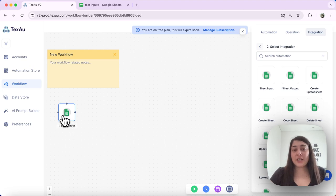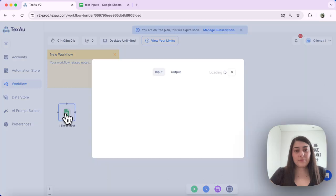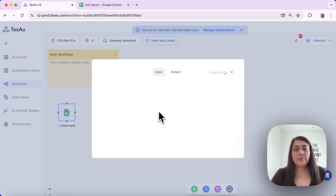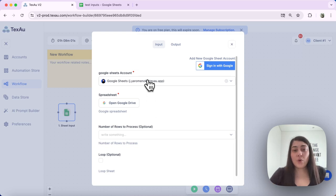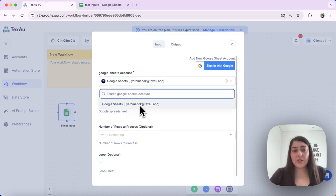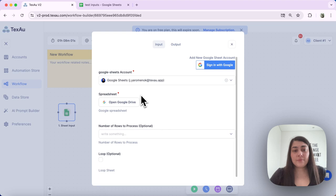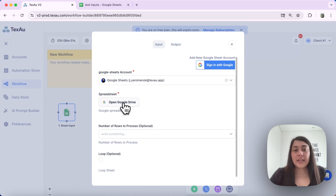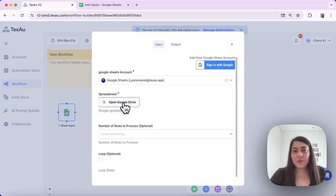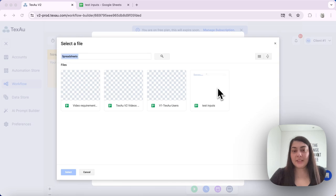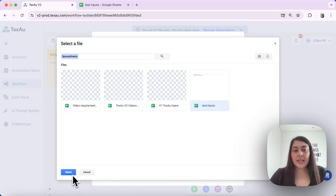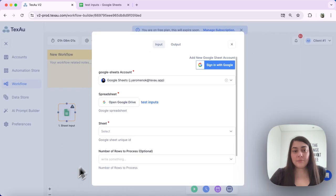To start configuring the Sheet Input node, double click on it. Select your Google account that you would like to use or connect a new account. Hit open Google Drive to select the spreadsheet that you want to use. This will pull up a list of all your spreadsheets. Select your spreadsheet and hit the select button.